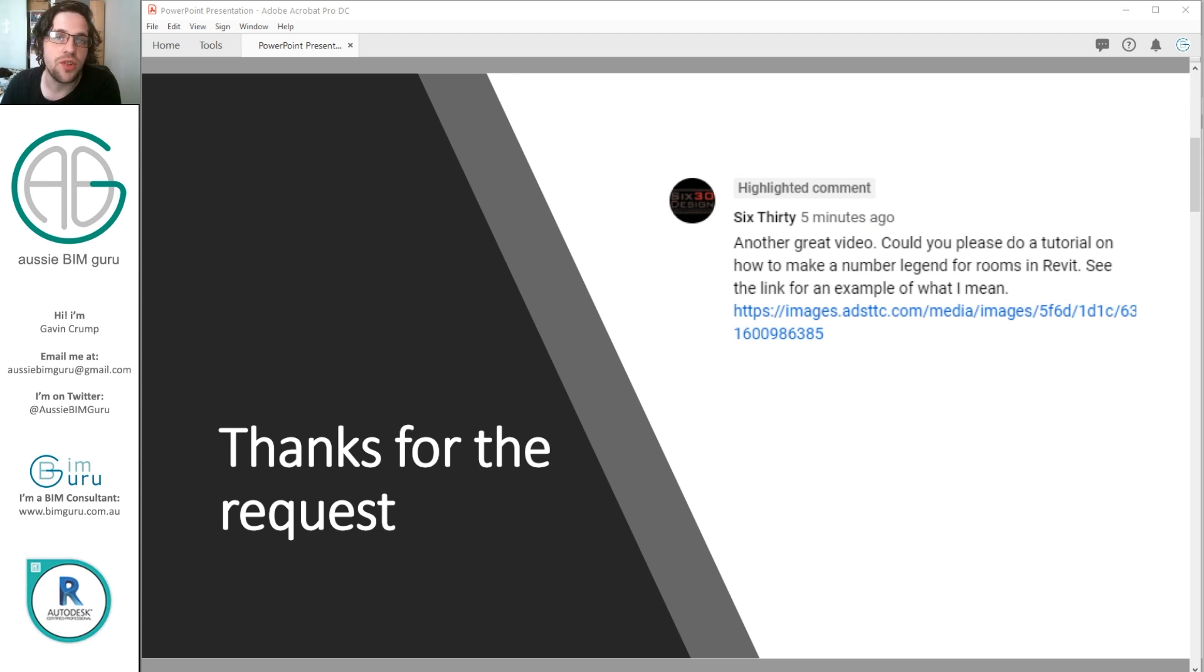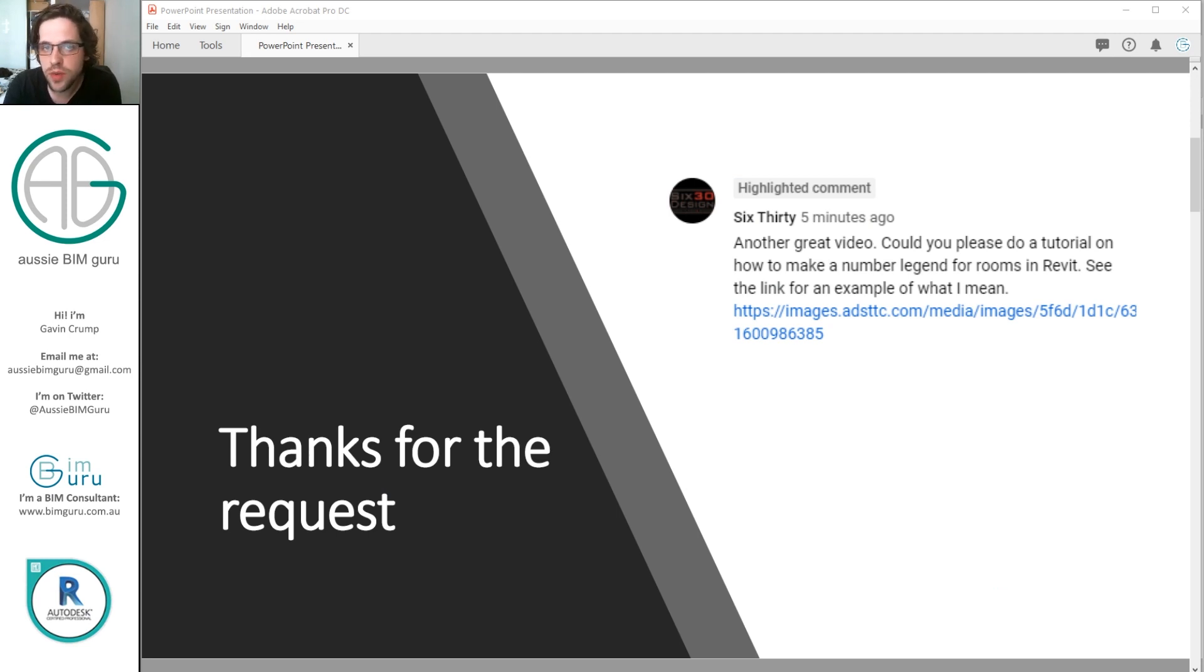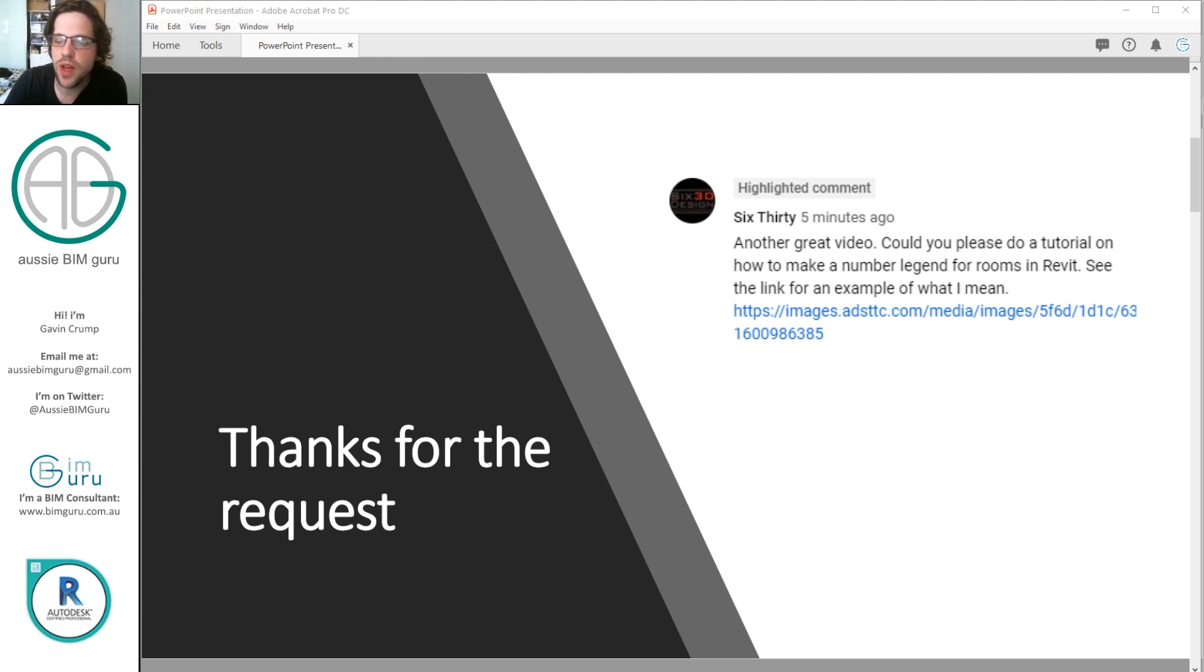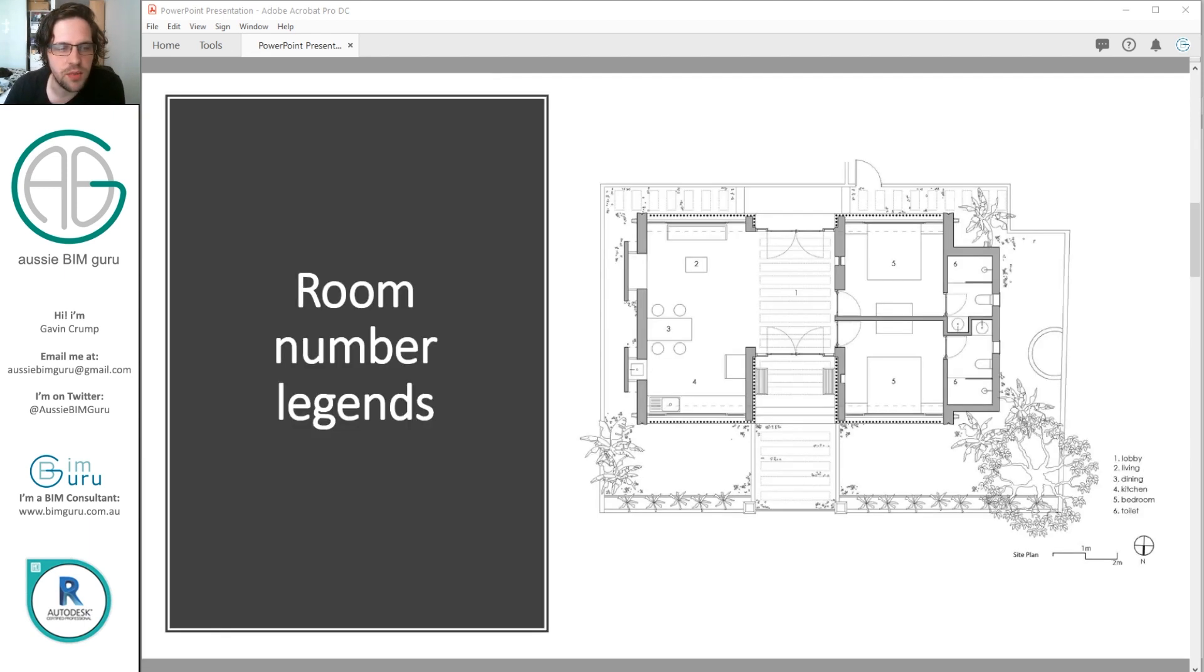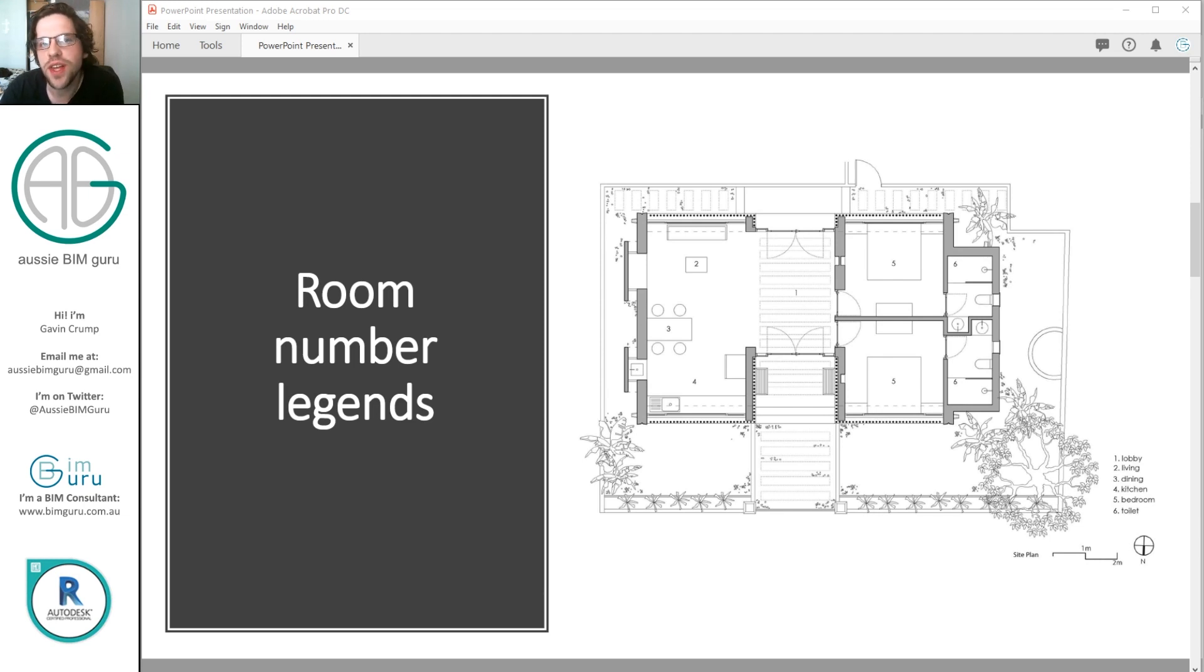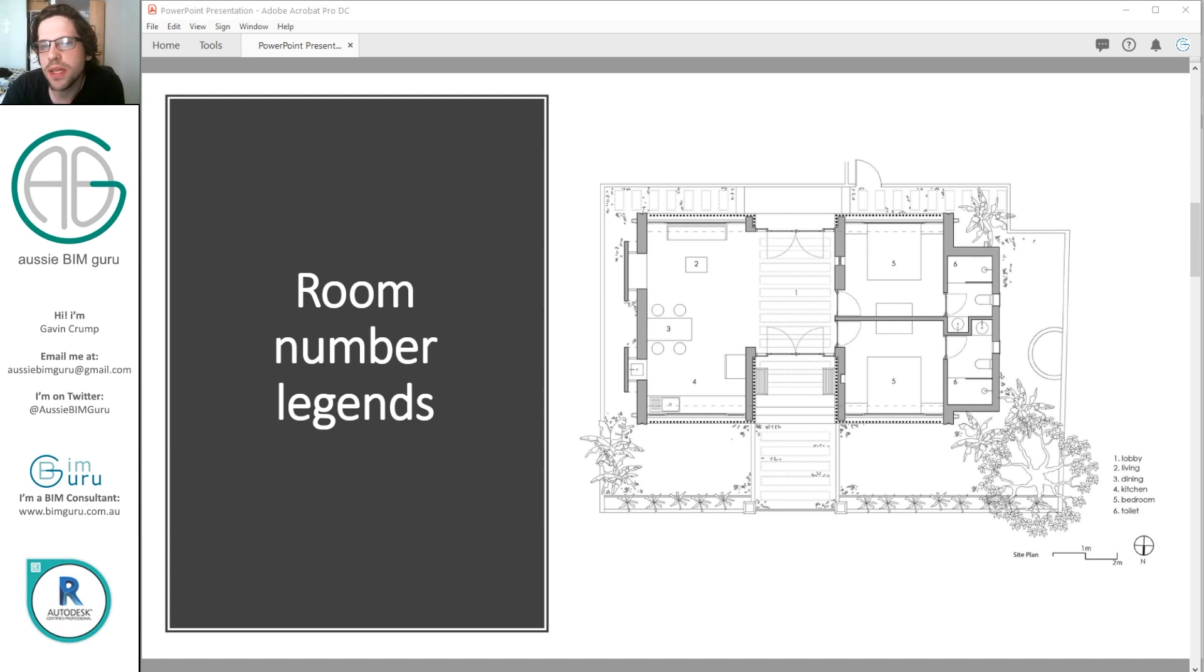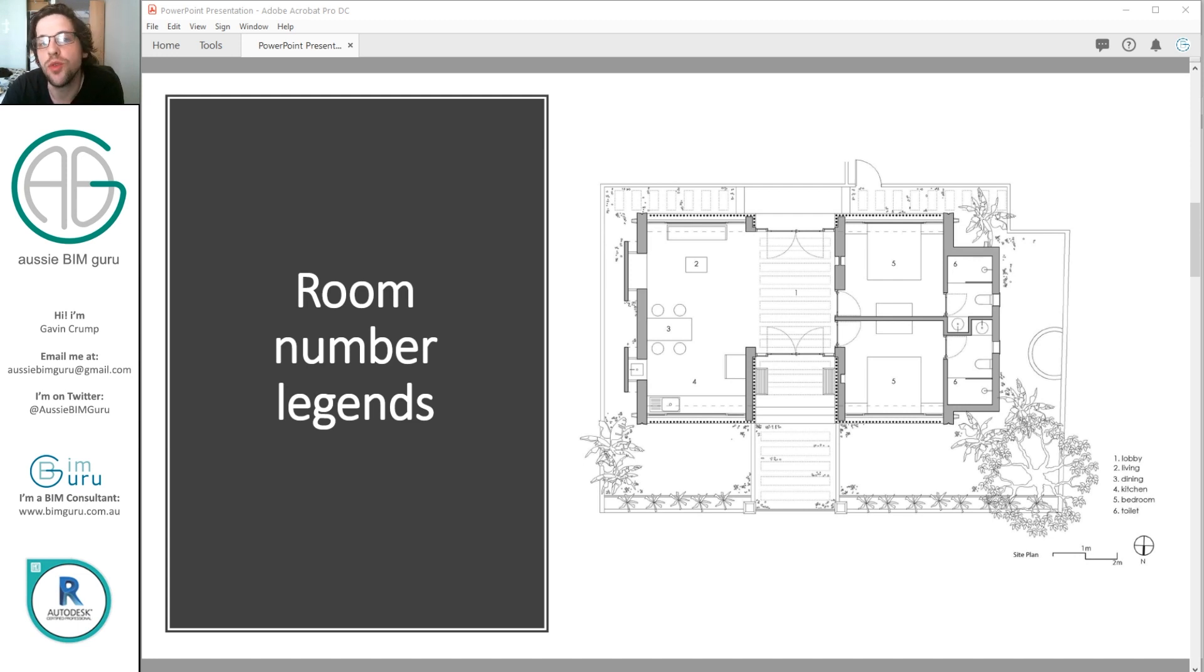This actually comes from a user request from a channel called 630design. Thanks for the request. They presented this to me and said I want to do something a little bit like this. So I have a floor plan, and instead of tagging the rooms with names, I want to show a number. But that number needs to represent an actual room, so in this case we're going to use the room's data to represent this.